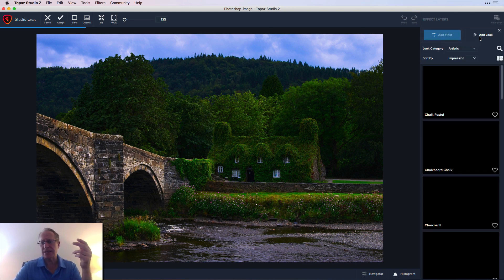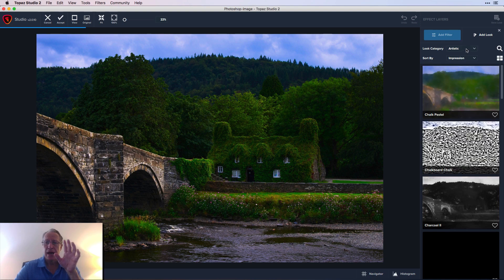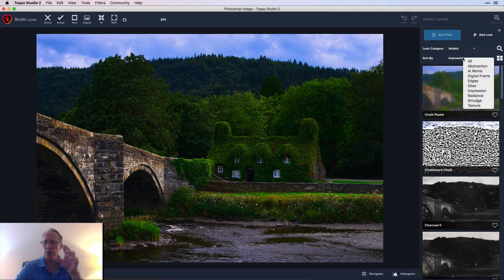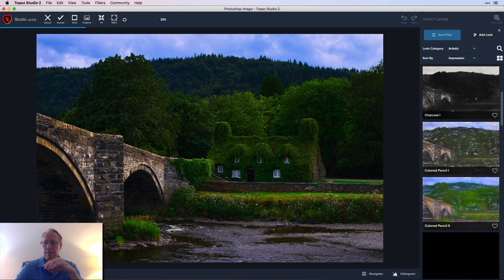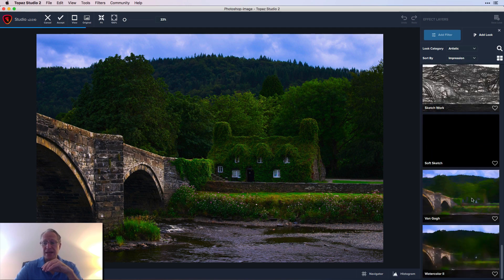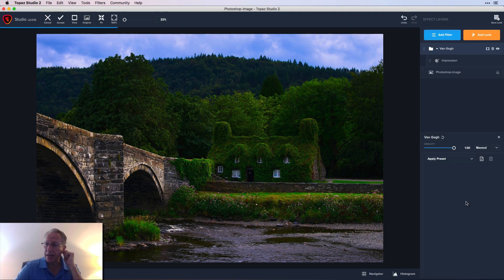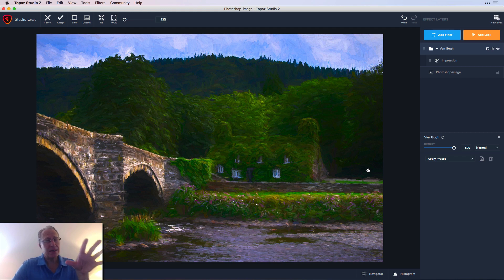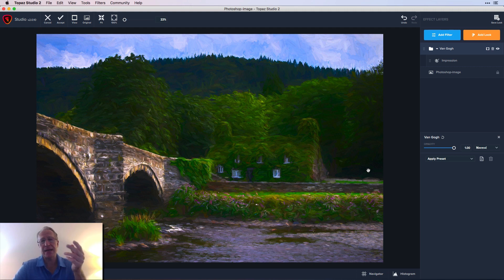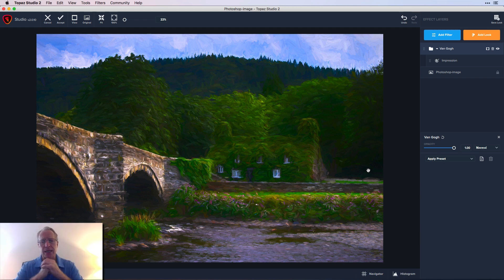I think it's good for us creatively to continue to be challenged. I was in the artistic category of looks and sorted by impression. All I did was go to the bottom, find Van Gogh Studio, click apply — and it sticks it on there. You can see it just becomes a painting. Another thing I like about Studio is it now incorporates Topaz Impression, Topaz Simplify, and a lot of these other Topaz apps — it's one interface.